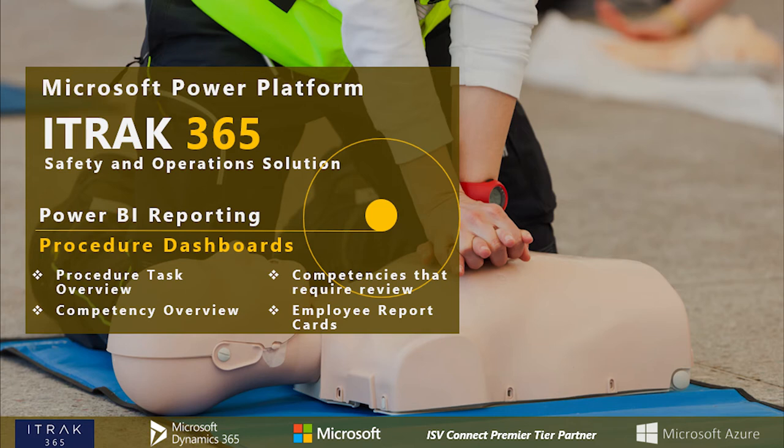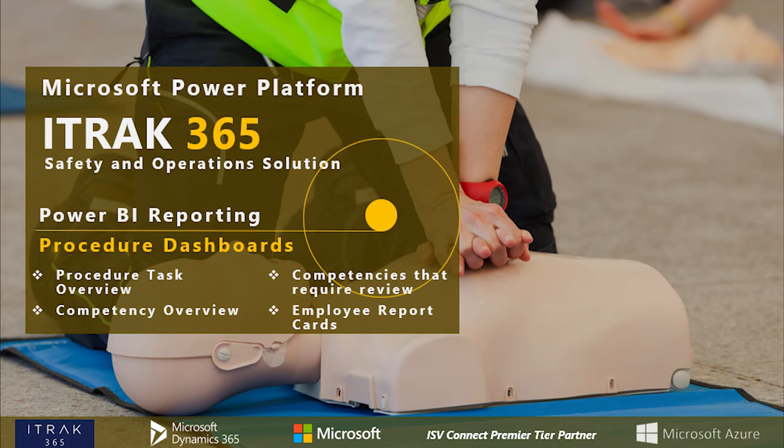This week's webinar, we'll be going over the Procedures Dashboard as our fourth out of the five modules we currently have. We'll talk about a Procedure Task Overview, Competencies that Require Review, a Competency Overview, and our Employee Report Card. This is all built on that Dataverse model that we've been speaking about over the past three videos, so if you haven't watched those we recommend you do. It'll give you a better insight to how the data model is set up. So without further ado, let's begin.